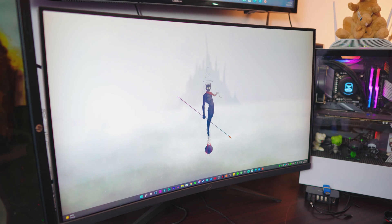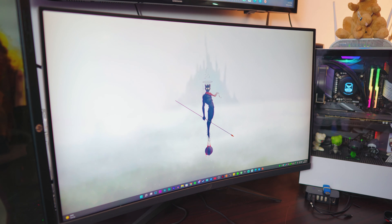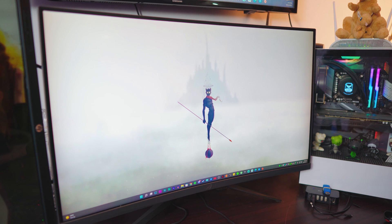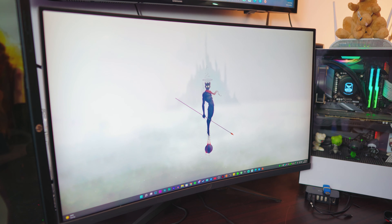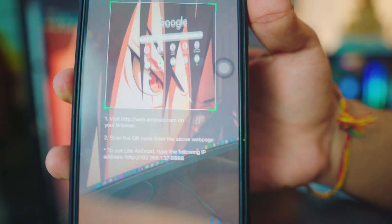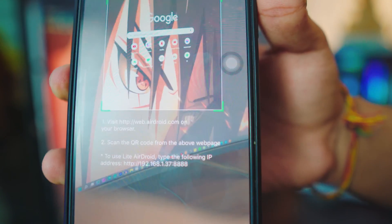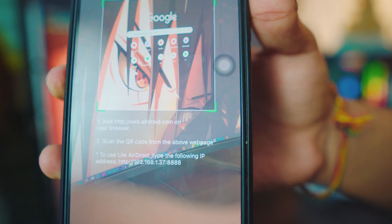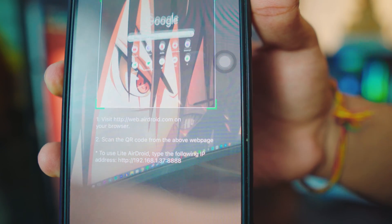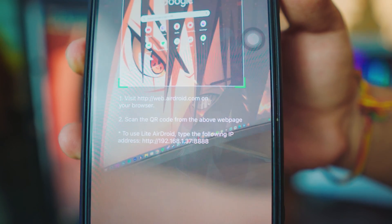Before we start, make sure your computer or laptop is on the same network — it can be Wi-Fi or a wired connection, whatever you like. Now open any browser you like. Once you open the browser, you have two options: option one is to type the web address which is web.airdroid.com, or you can directly type the IP address.